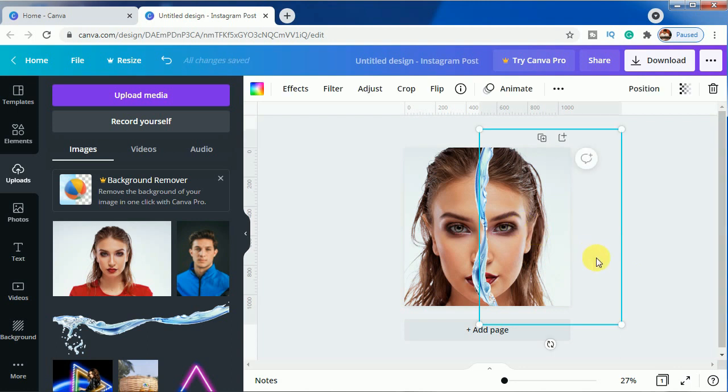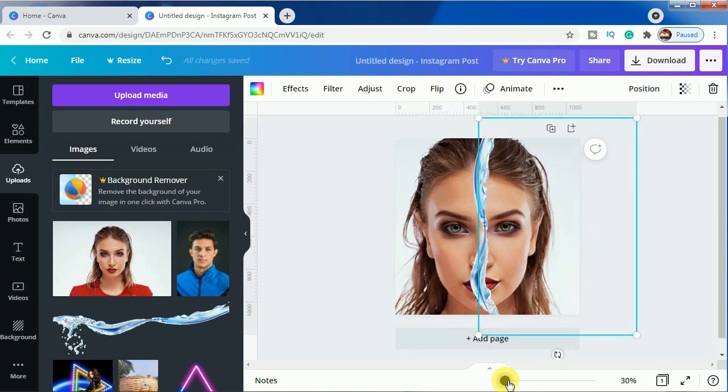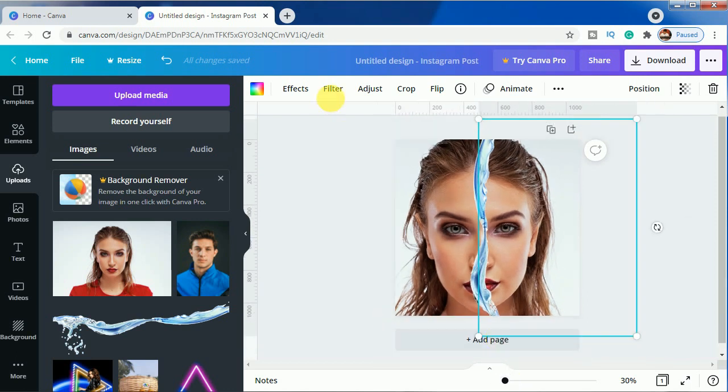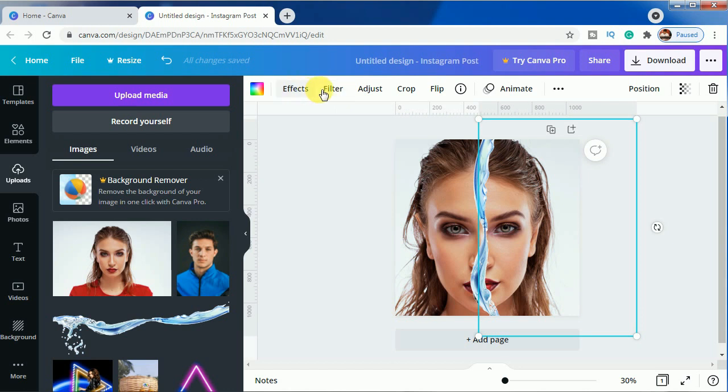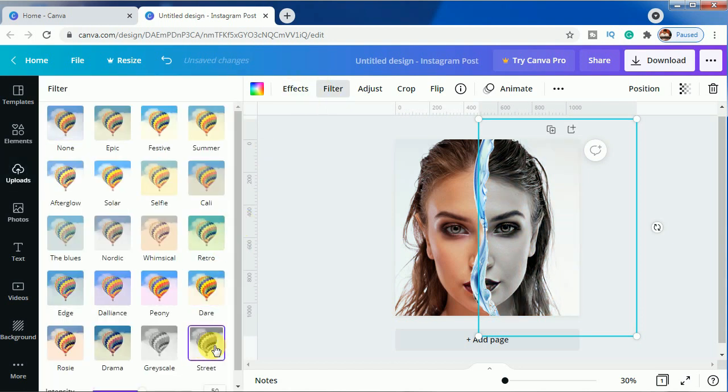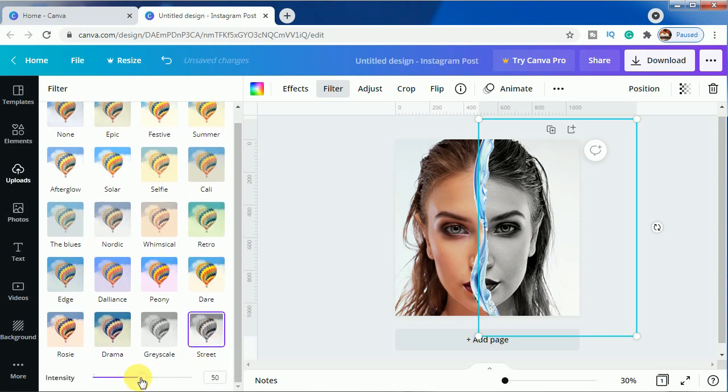Now in this one we will be changing the color to black and white. We will come on filter and choose Strait. And you can adjust it in whichever way you want.